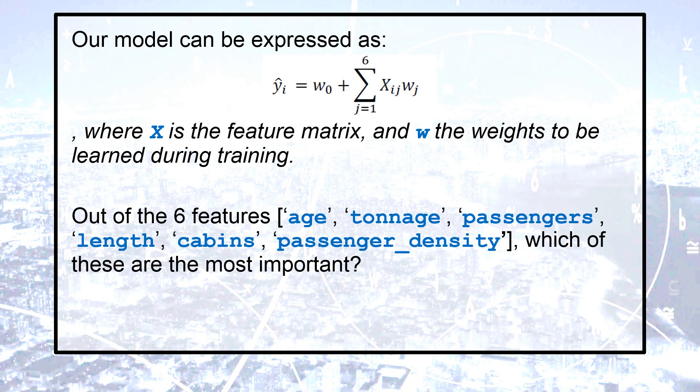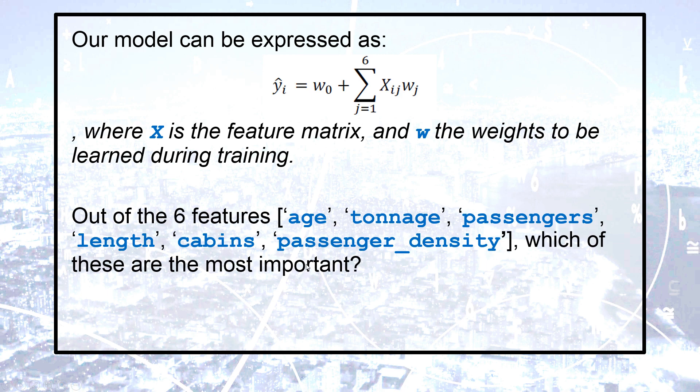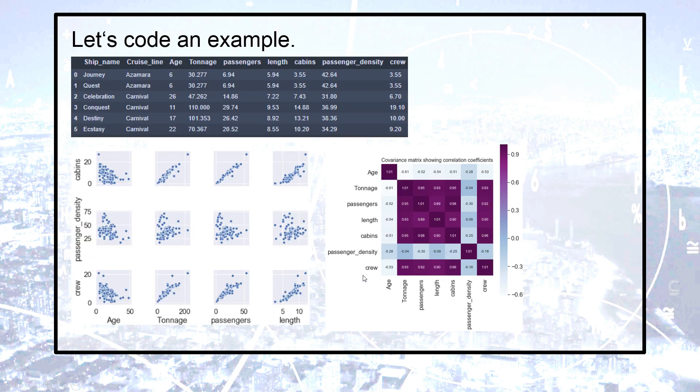So out of the six features, which of these are the most important? And this is the task of this video. So let's go to the code. Let's try coding.